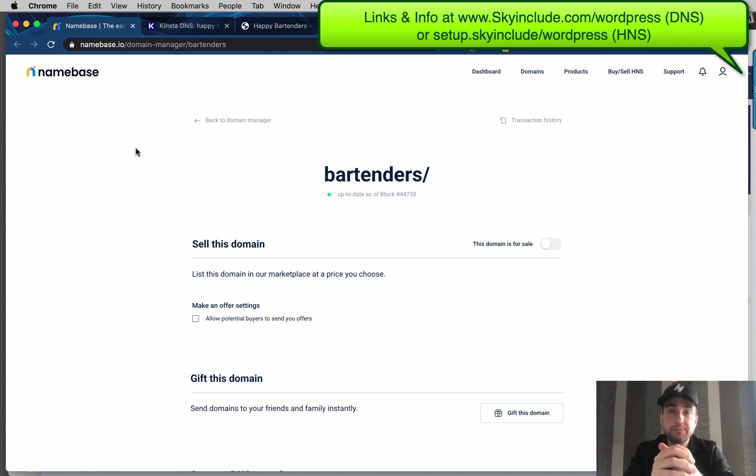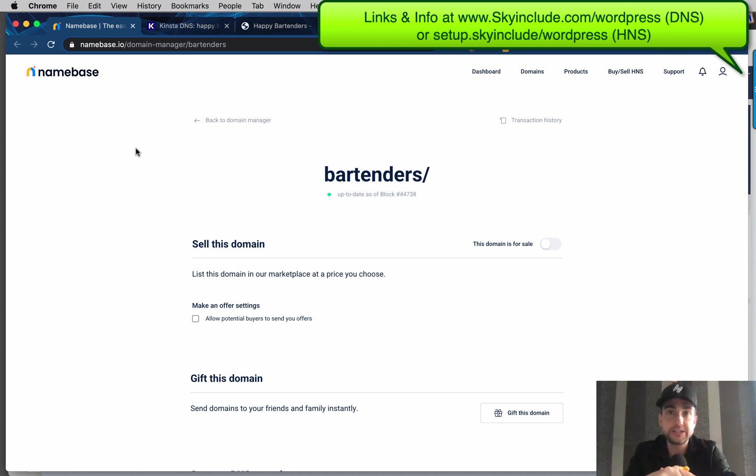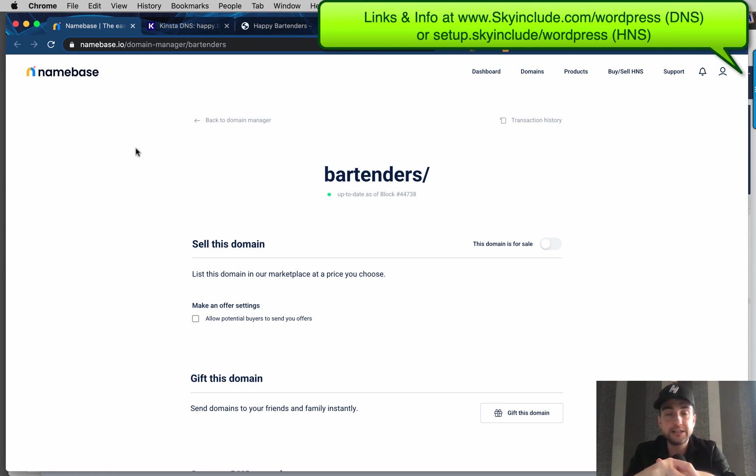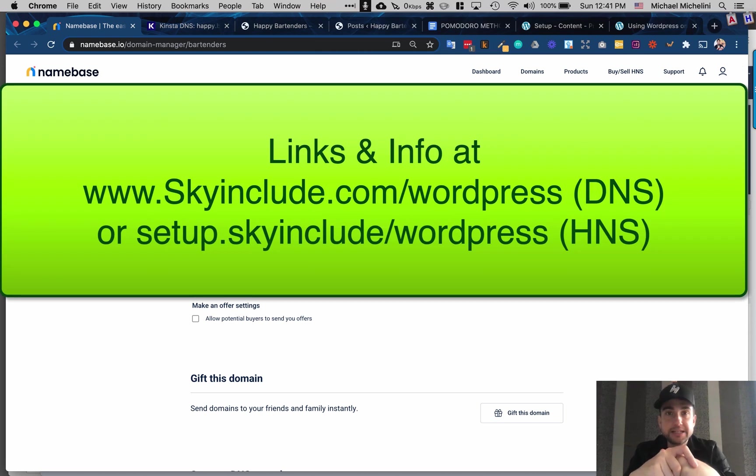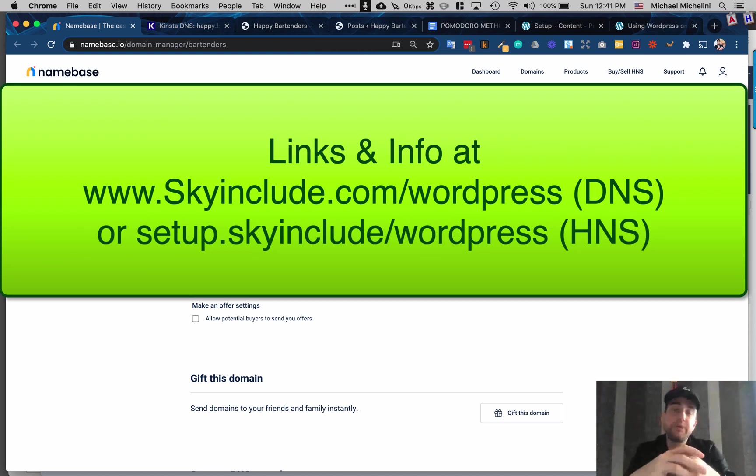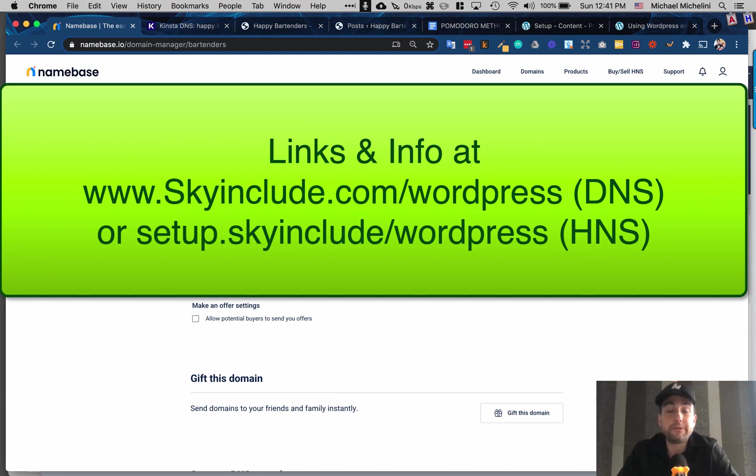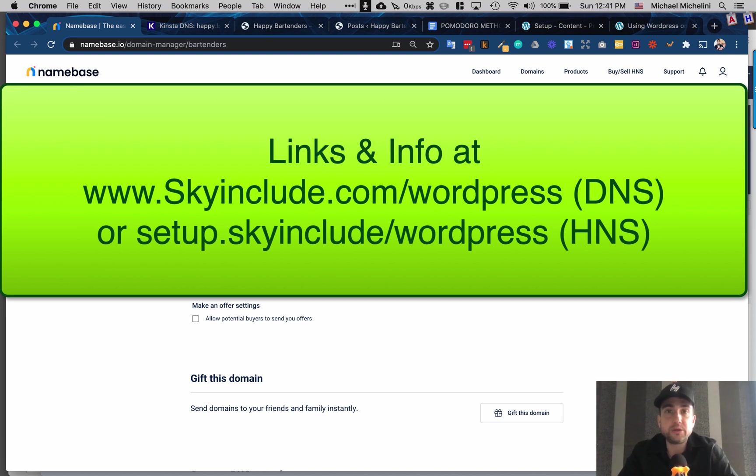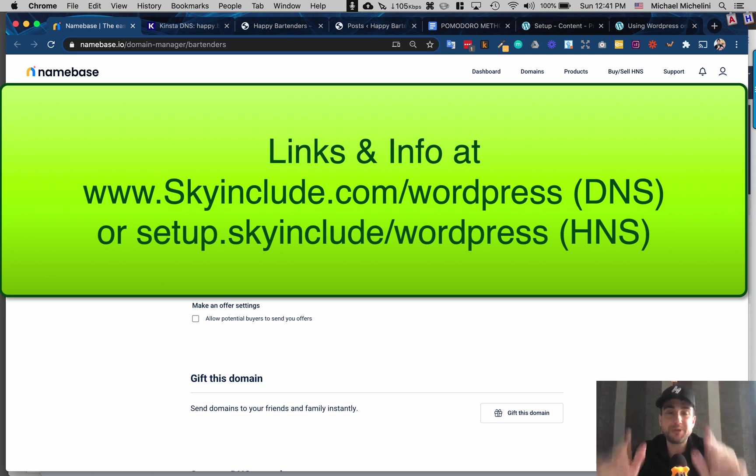This, I know a lot of people like WordPress and being able to use WordPress on Handshake is a pretty awesome one. And so best of luck also here at skyinclude.com on the DNS or setup.skyinclude on the HNS. We're here to help. We can do some custom services for you and provide more of these tutorials. Again, if you enjoy and you want to use this Kinsta solution, we are an affiliate. So we will get a little commission if you use our link. And thank you in advance for that. It supports more of this content and more of what we do. Thank you and good luck. And welcome to the new internet.